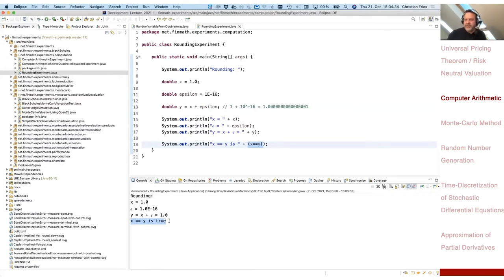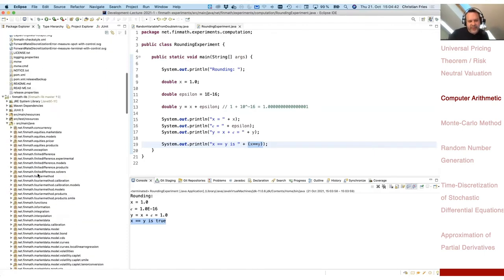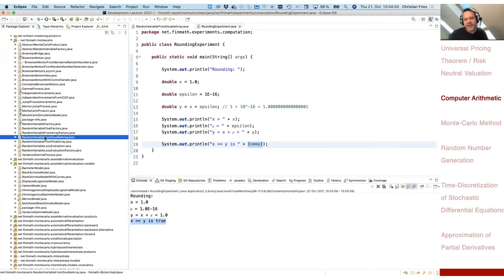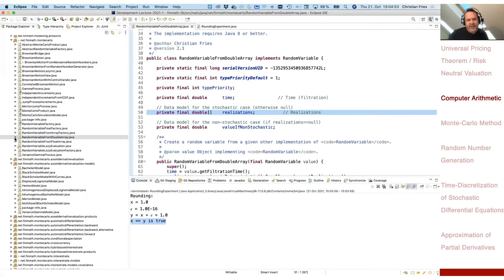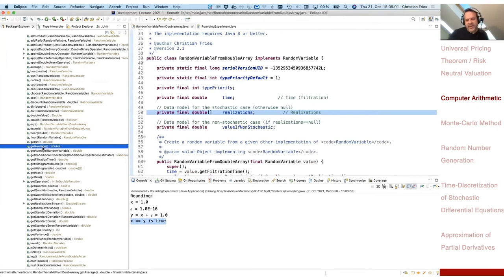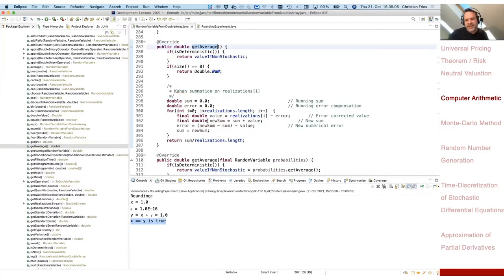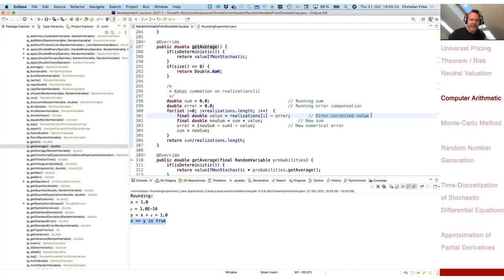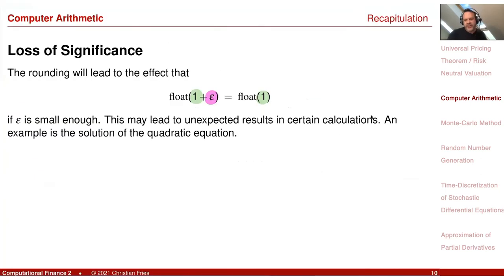This effect may lead to strange results already when you calculate a sum of large and small numbers. For this reason, if you look at our random variable implementation — it provides a function to calculate the average (expectation) of all these numbers — you see that the summation looks a little more complicated, because it does some error correction. This is all hidden from you; you can think of it as a black box.